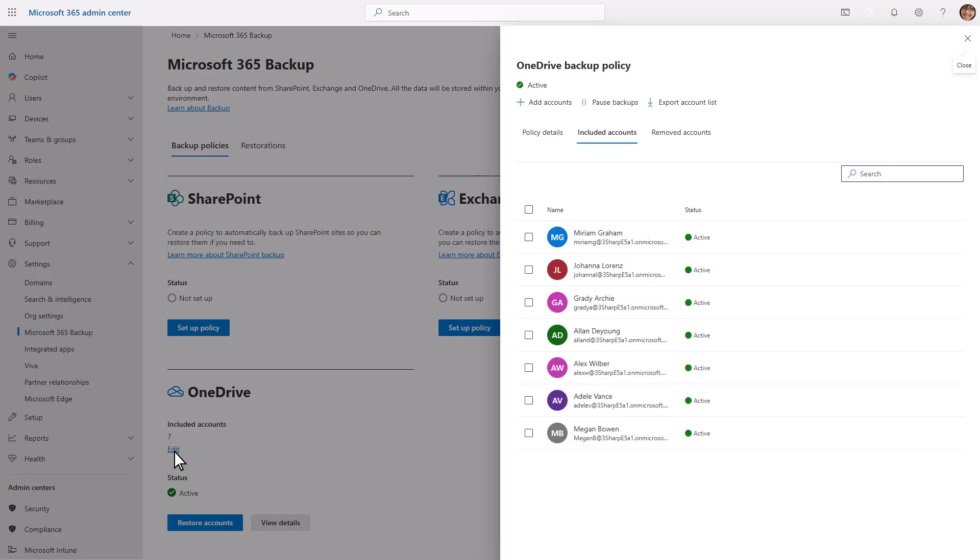Removing an account from Microsoft 365 backup doesn't mean existing backups will be deleted, rather it means additional backups won't be taken. To remove an account from the existing backup policy, select the account from the list and then select Remove.